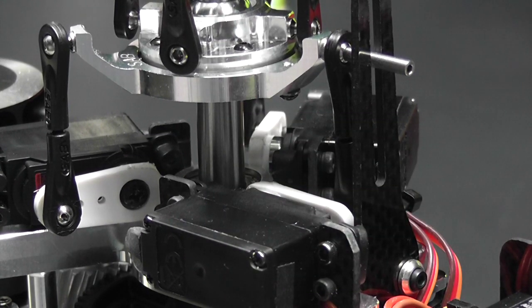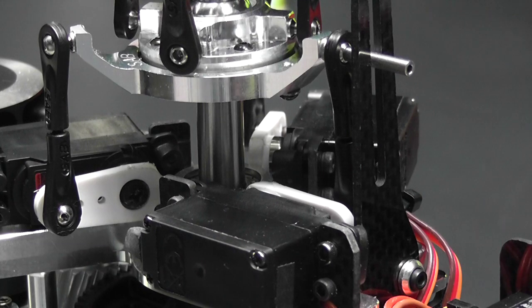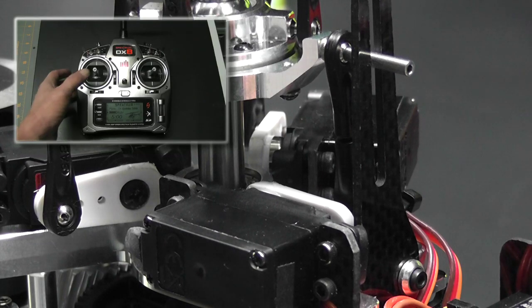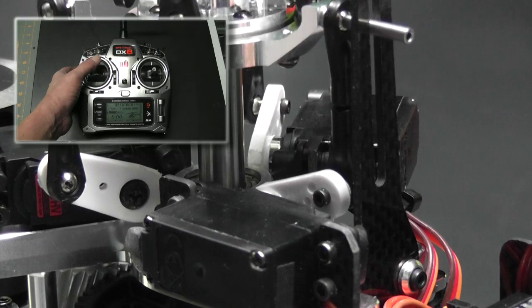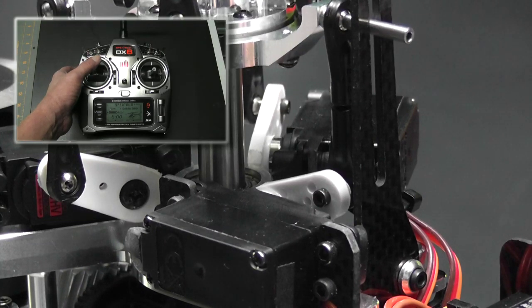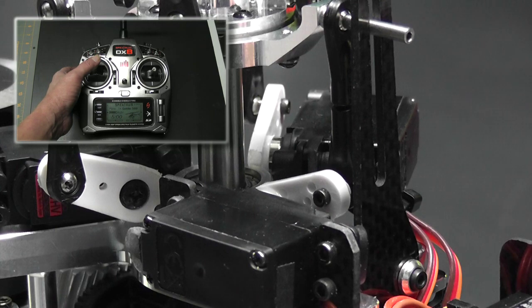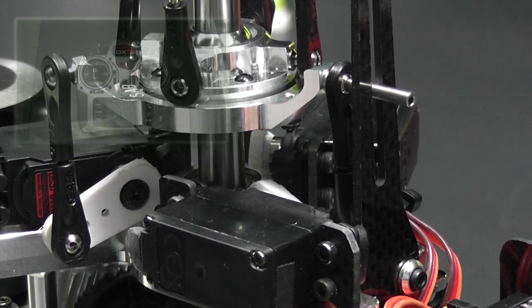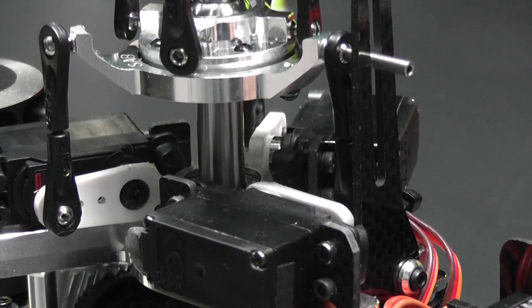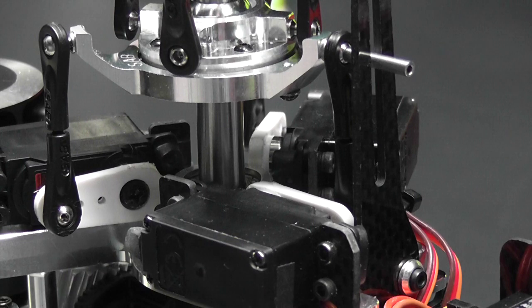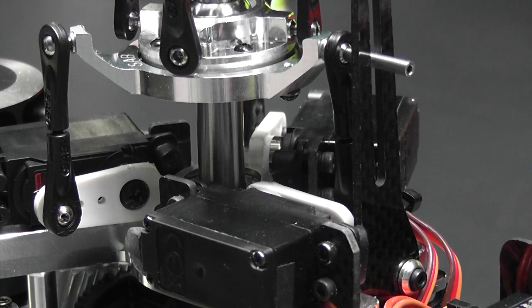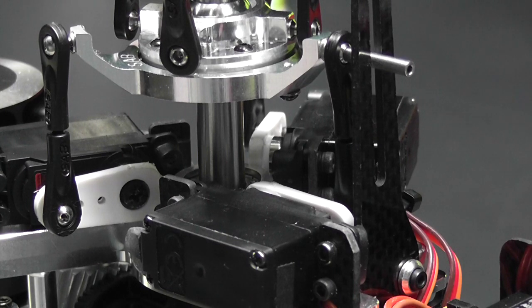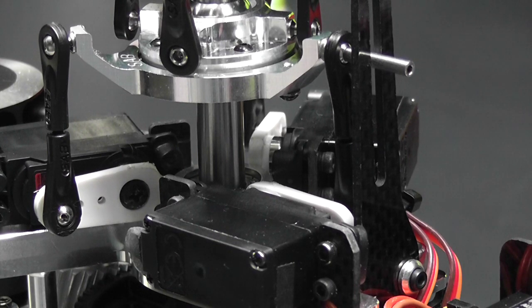Now that I've reversed my pitch channel, I'll move my stick again and we can see that when I move my stick up the swashplate moves up, when I move it down it moves down. That's correct. The last thing to adjust is cyclic movement.